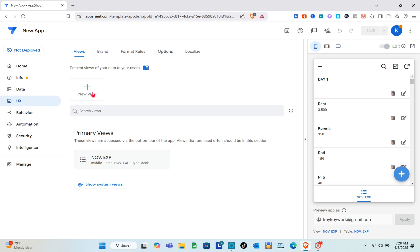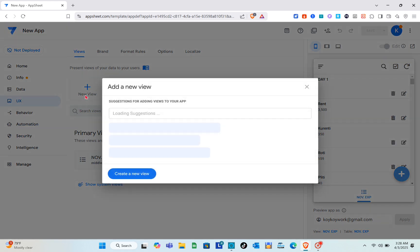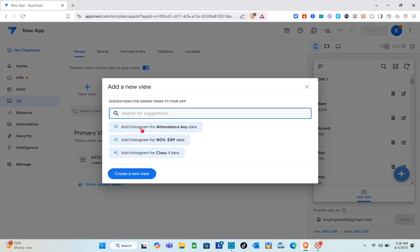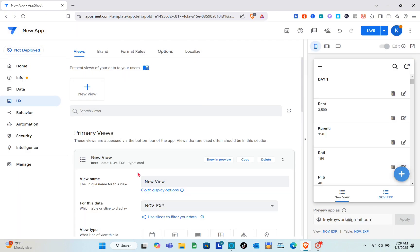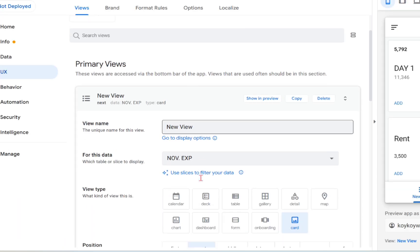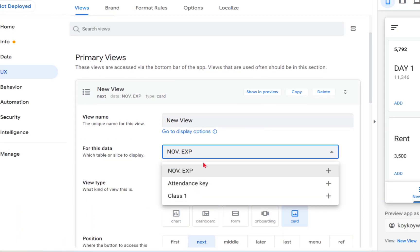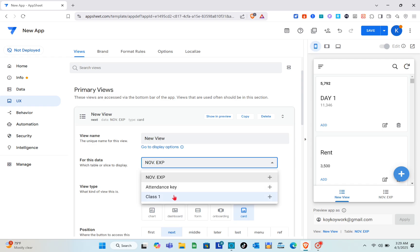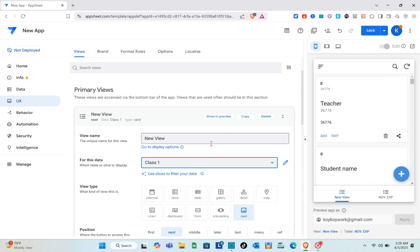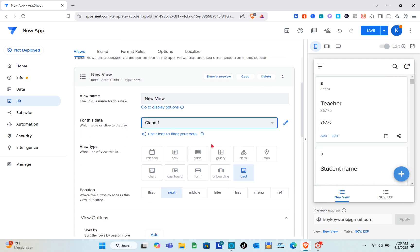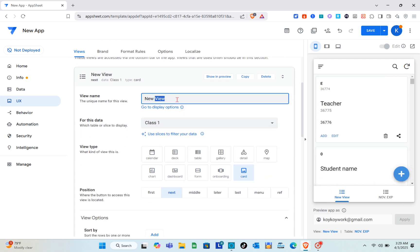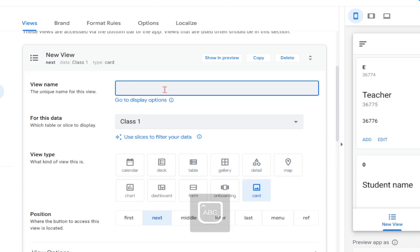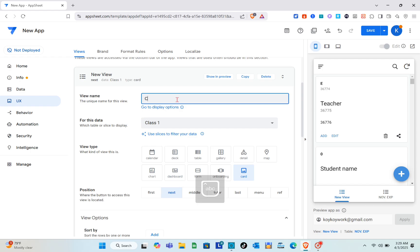In the UX section, for the primary views we only have one table, so we need to create a new view. Click on Create a New View, then for the data you have to select Class One or the attendance key.